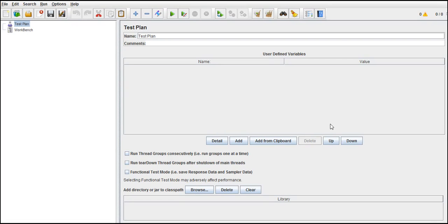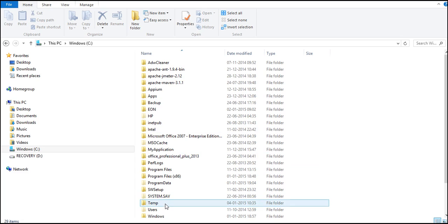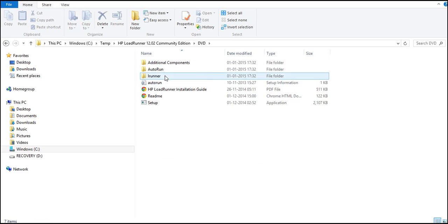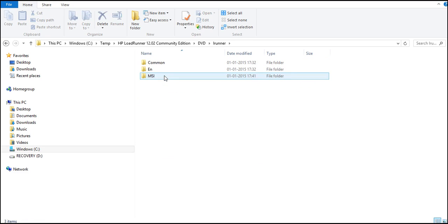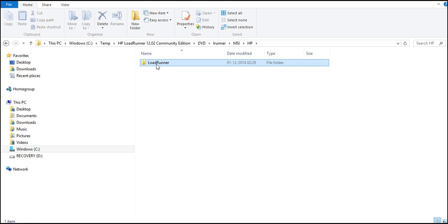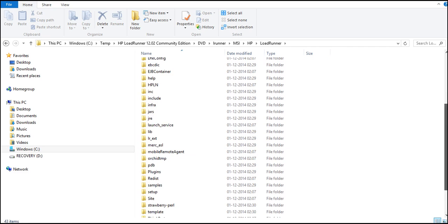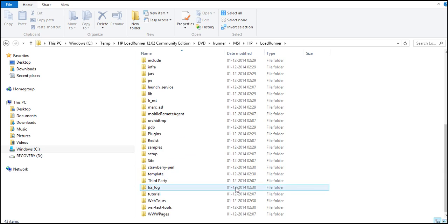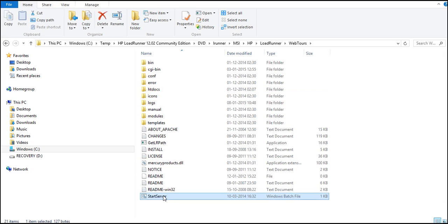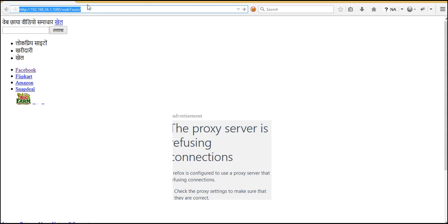Let me take the HP application server to explain this. So here in the temp folder, HP community edition LoadRunner, we have seen how to start this application. So WebTours and start server. Okay, so server is started so that we can hit this URL now and can begin our testing.